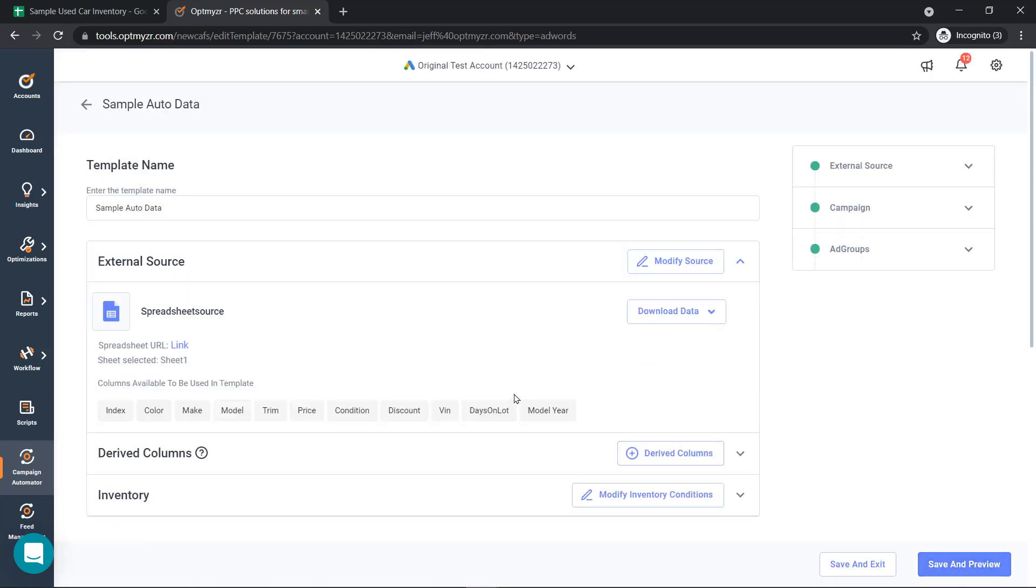After we've connected the inventory, the different headers in the inventory will now become dynamic insertion possibilities.